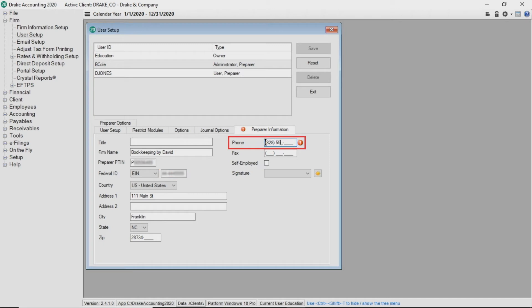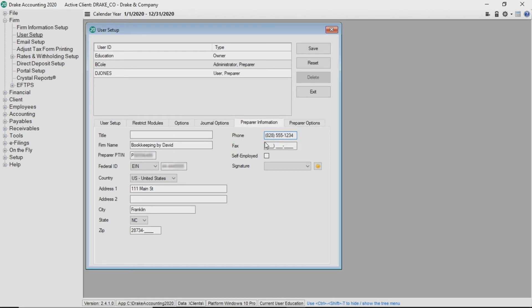Complete other applicable fields. Any user type can log into Drake Accounting and make themselves a paid preparer by navigating to the user setup, select Preparer, and complete the required information on this tab.